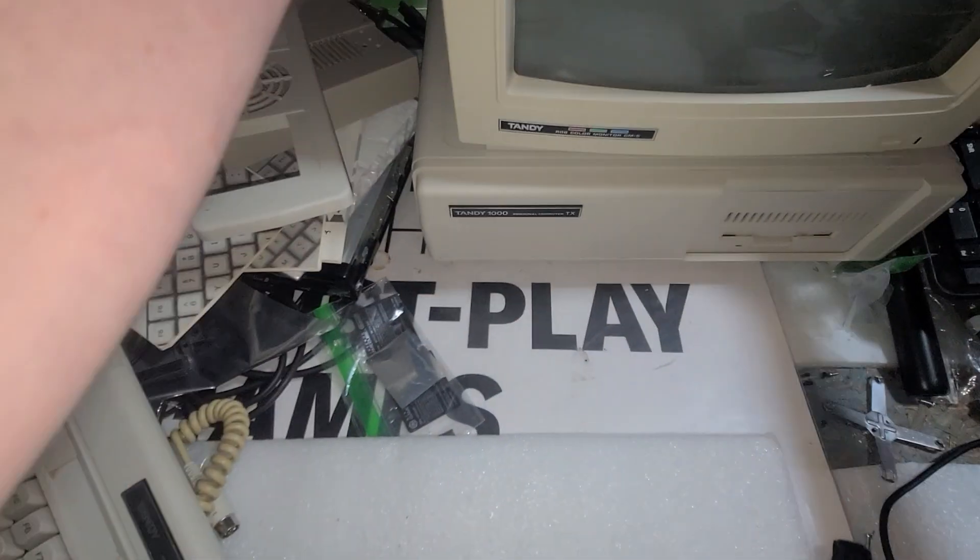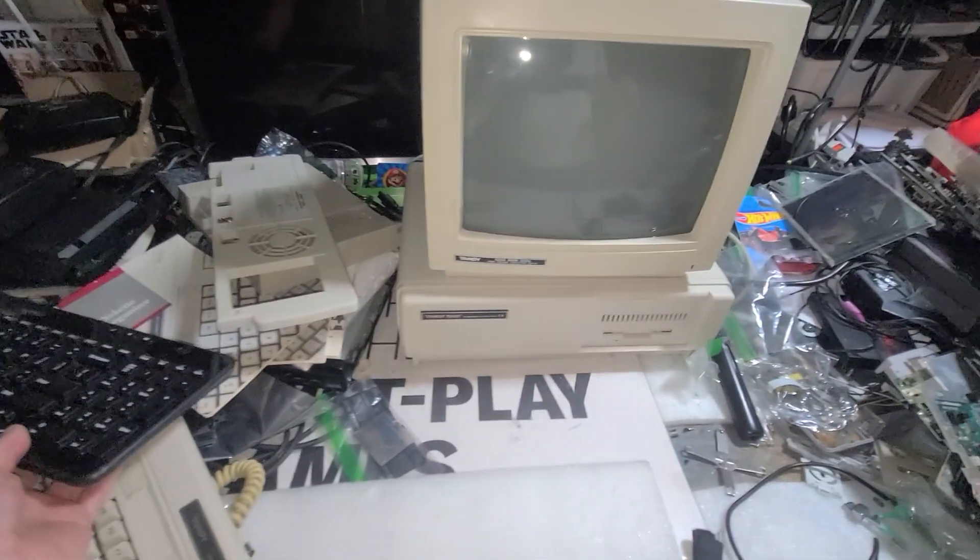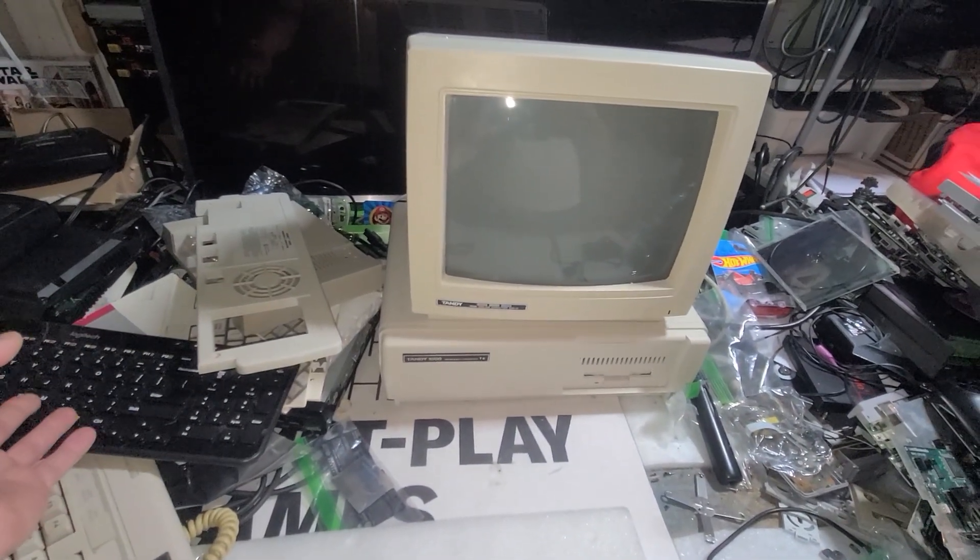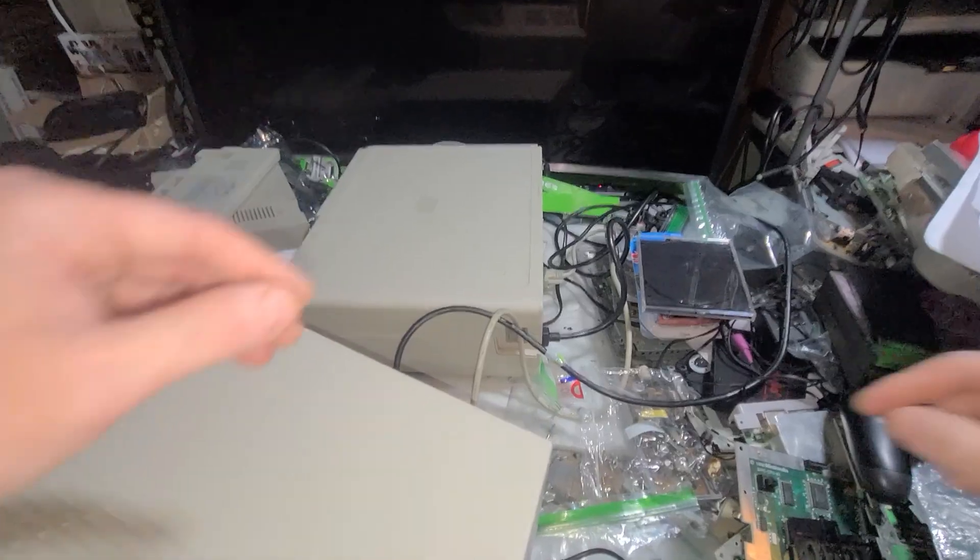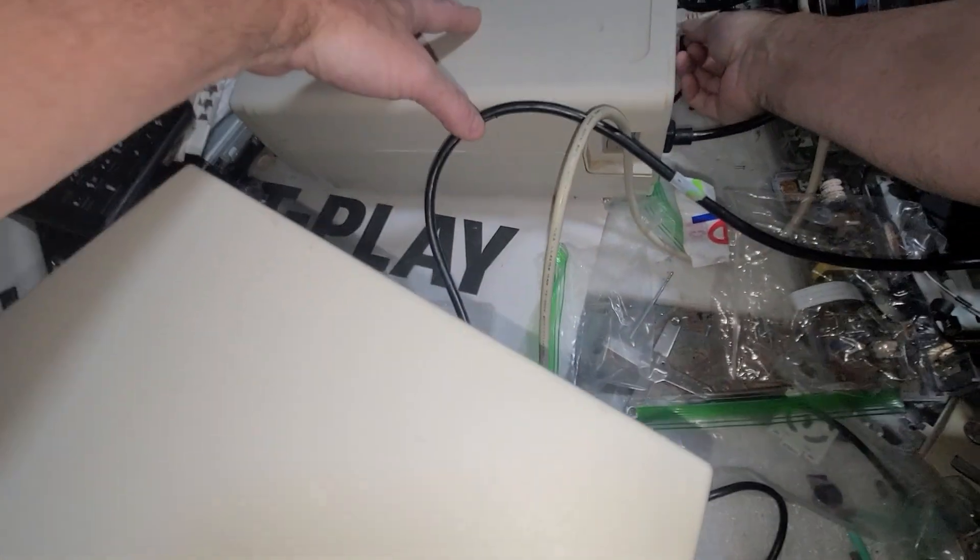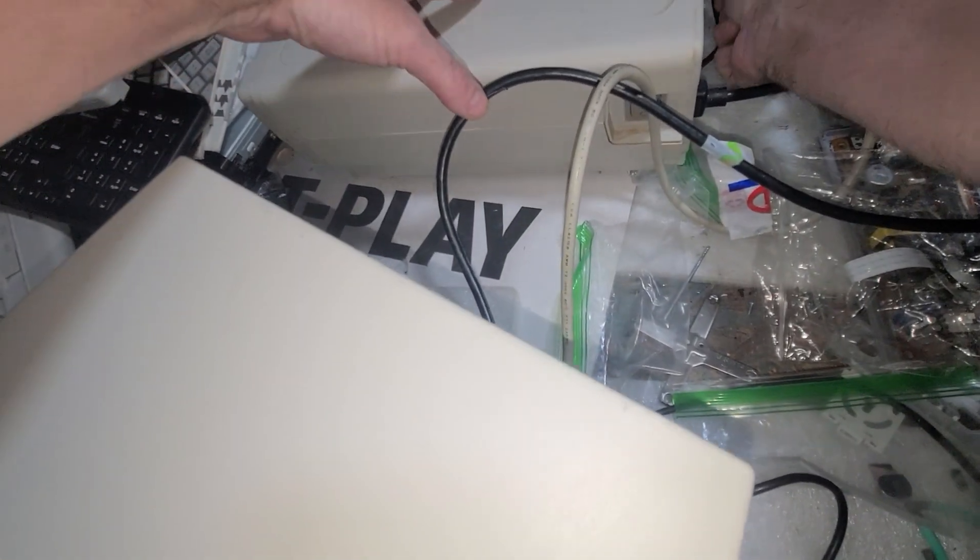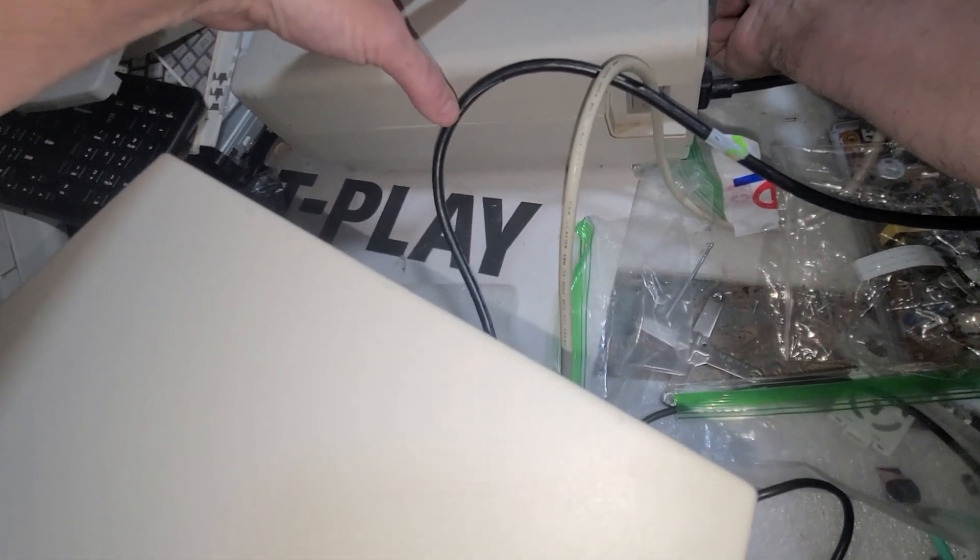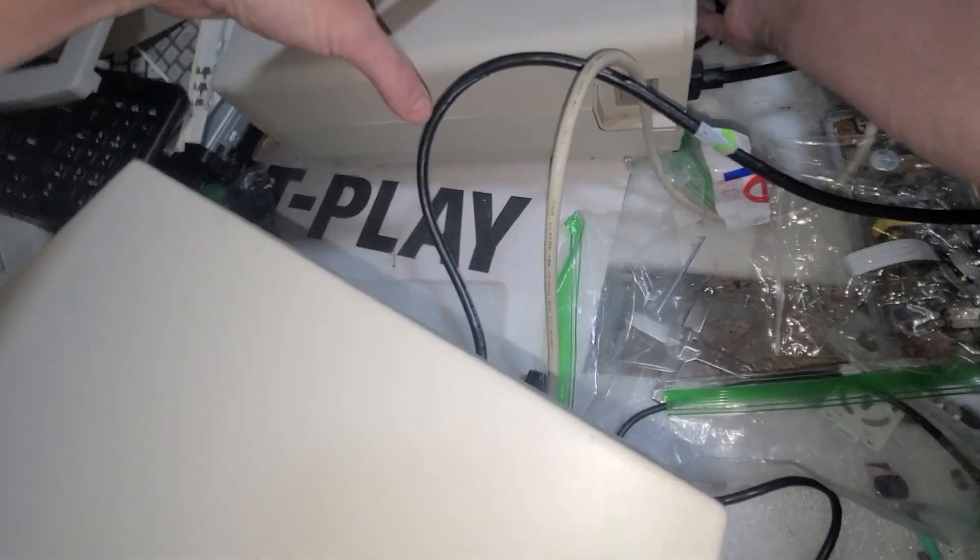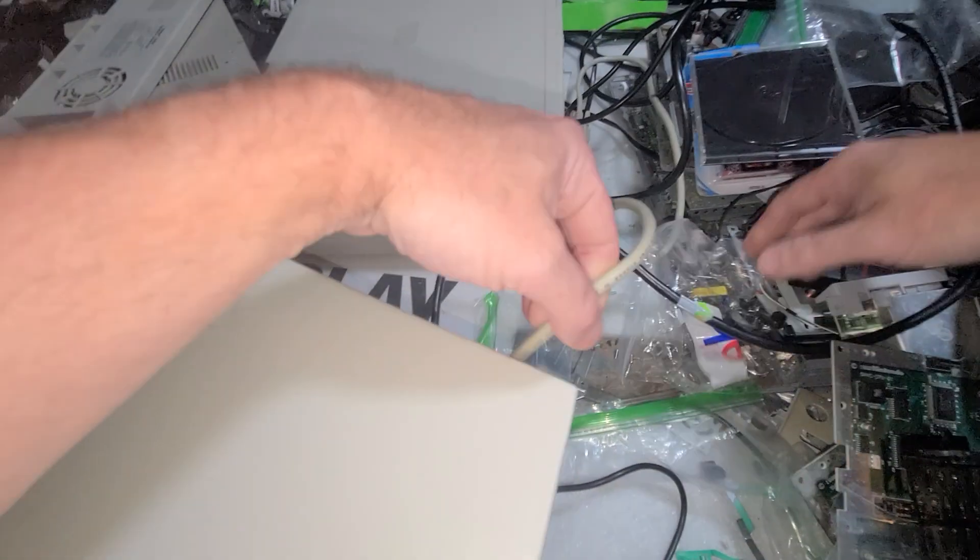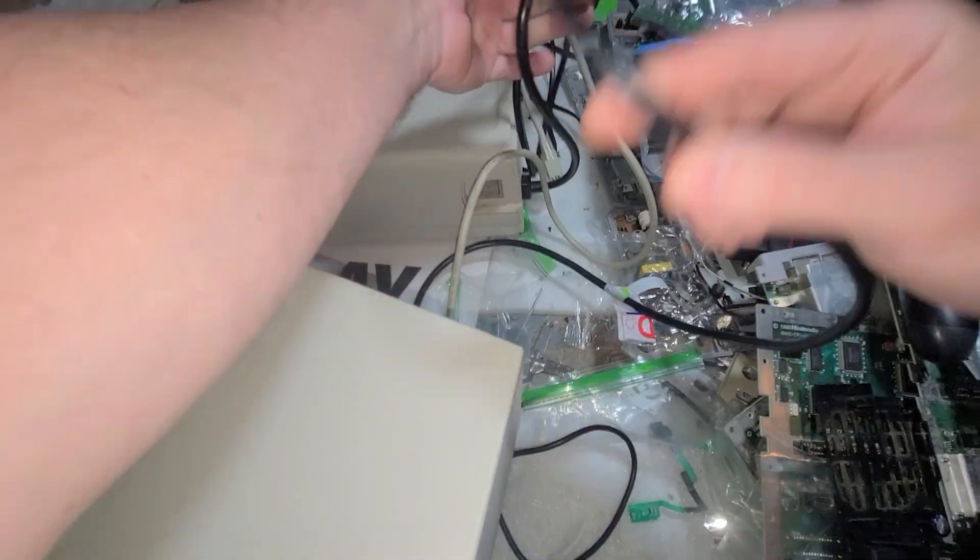Alright, let's pull this off for a second. So we'll take this one off. We already know this works, so that's pretty cool. We'll get this monitor out of here.